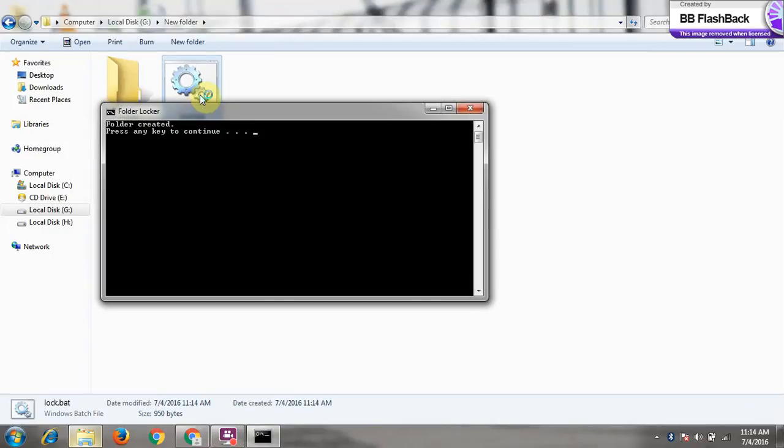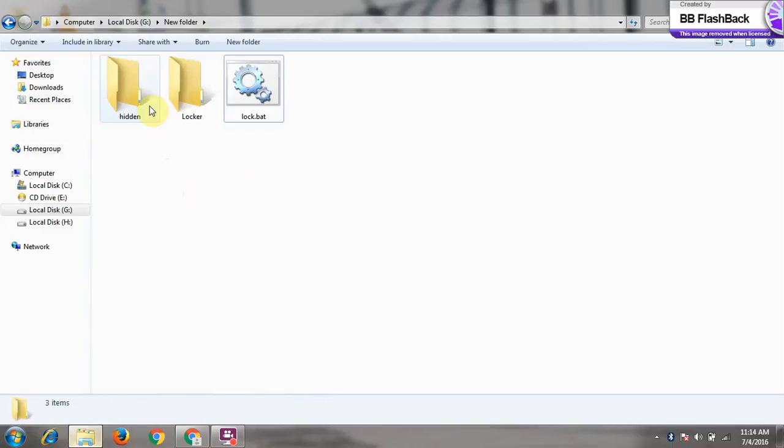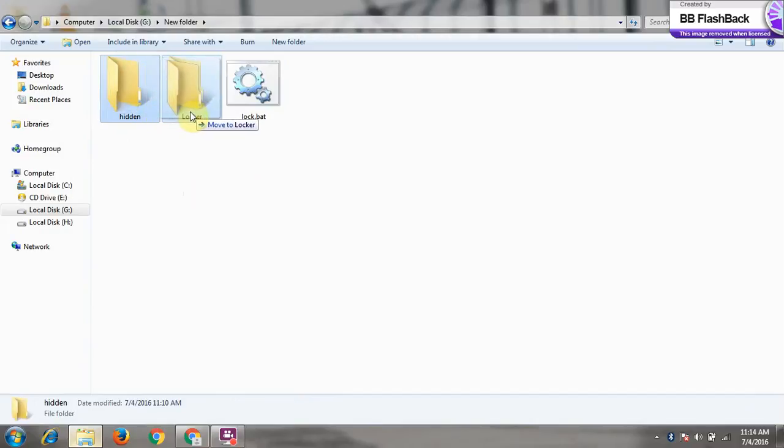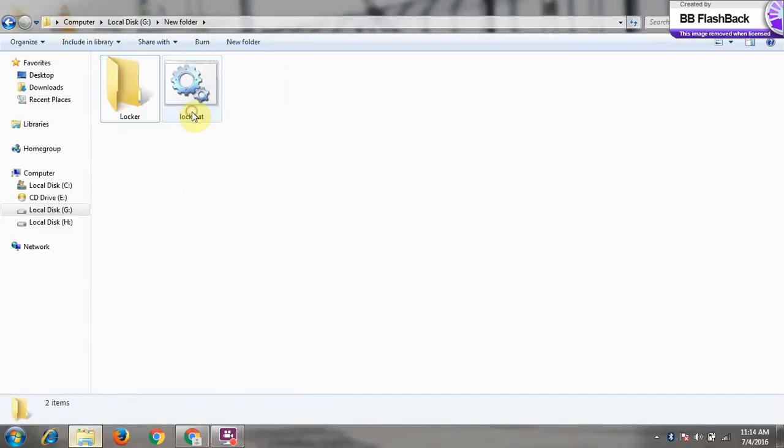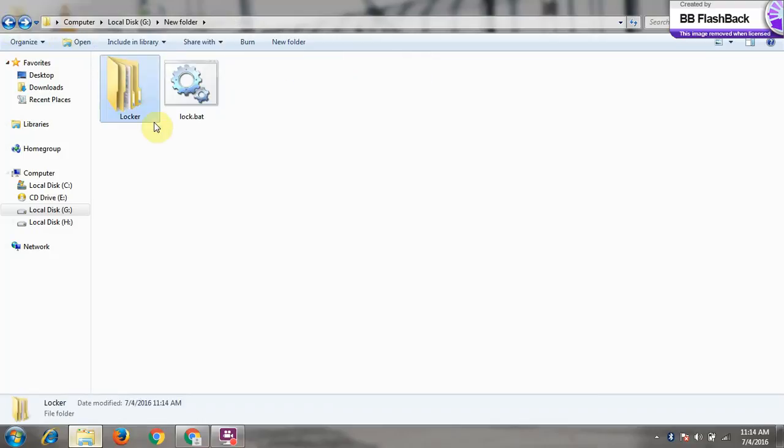Double click on it. We have here so the folder created, press any key, and this is the folder which you want to lock. So we have to put this here and drag it and move to the locker folder.